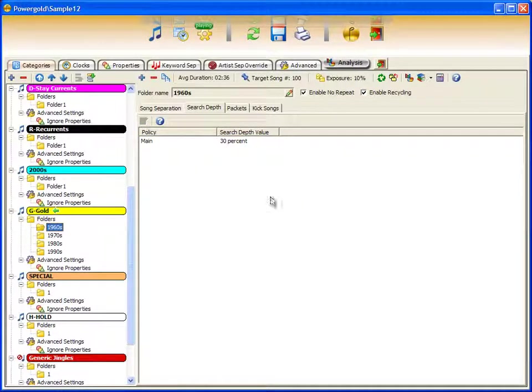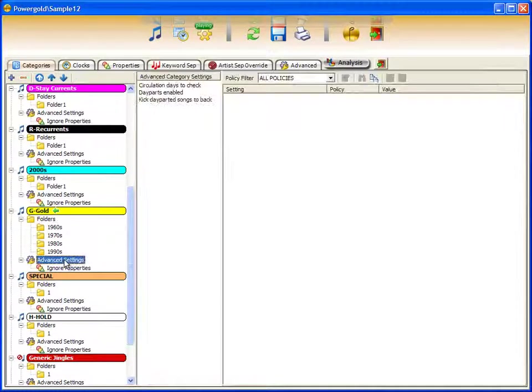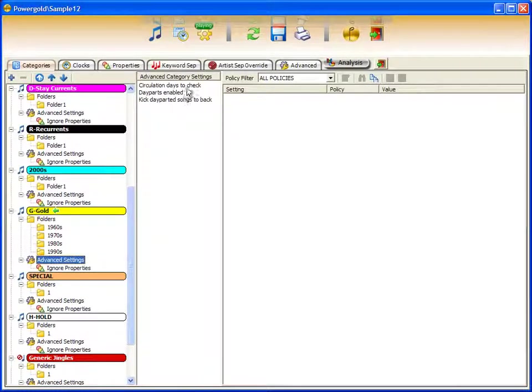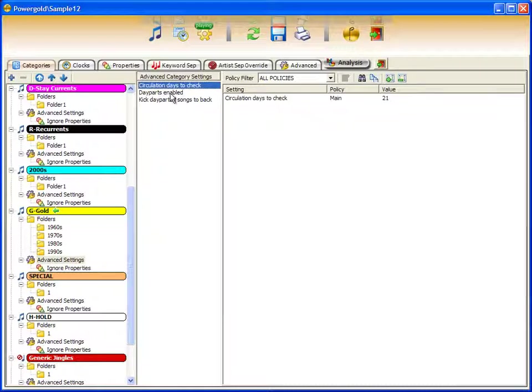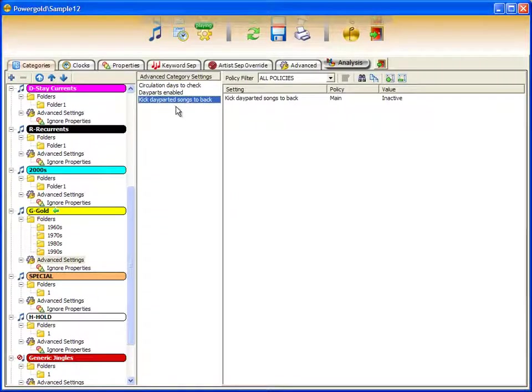Underneath the category, you will also find advanced settings. Advanced settings are circulation rules for time period and hour circulation, day parts enabled, as well as kick day parted songs to the back.